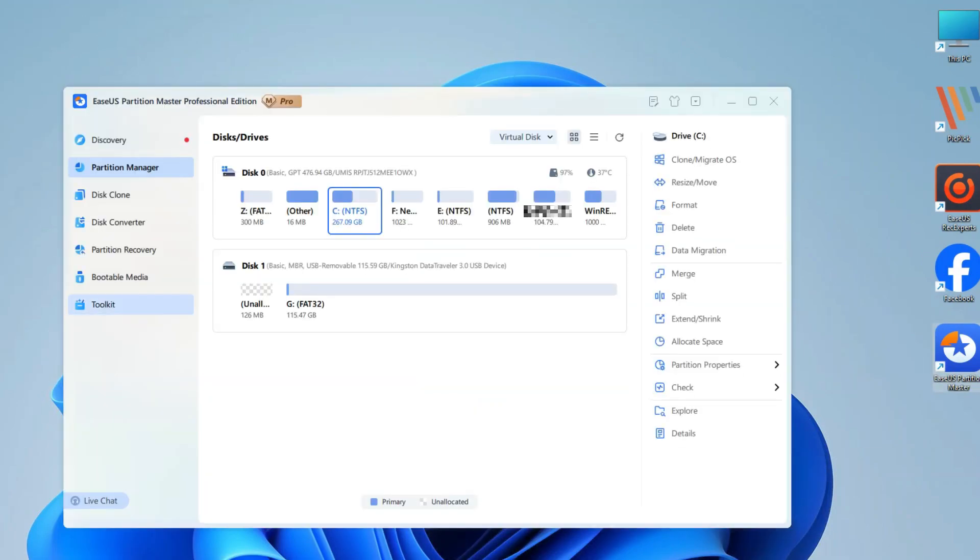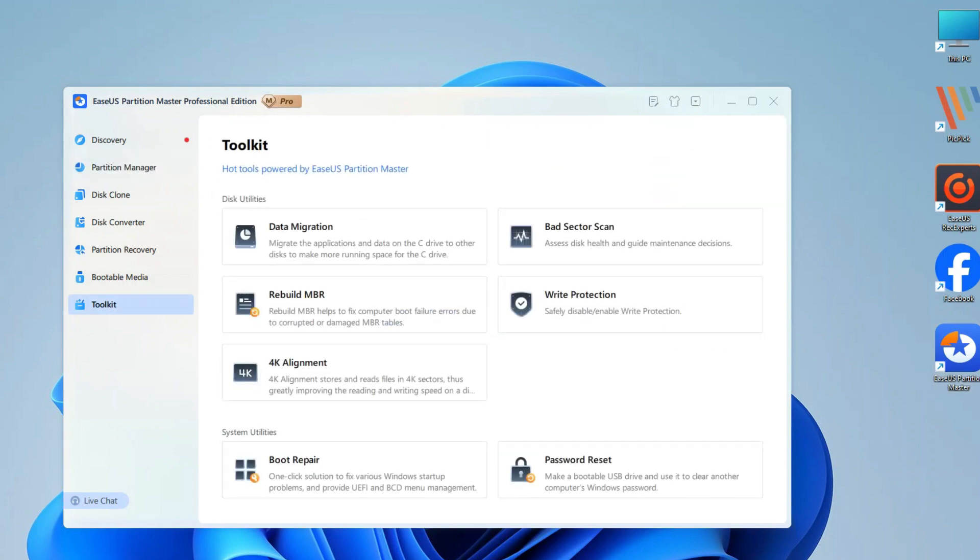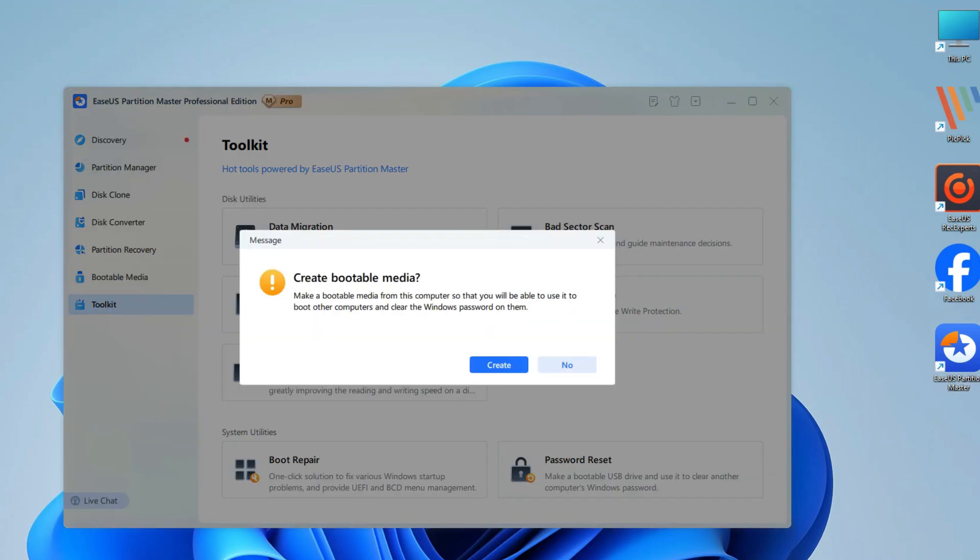Click on Toolkit and then select Password Reset. A pop-up window will appear with instructions. Click Create to make a bootable media from this working computer.